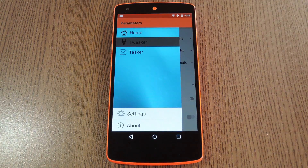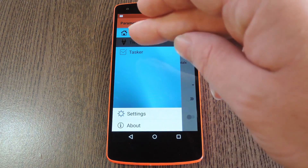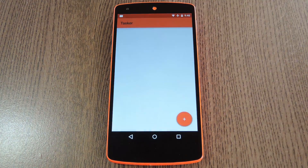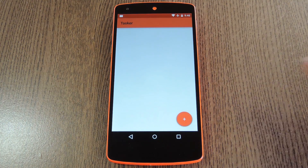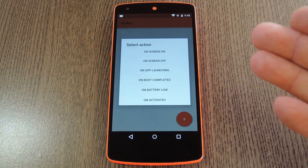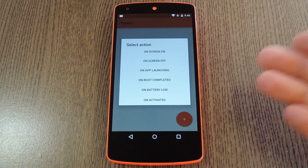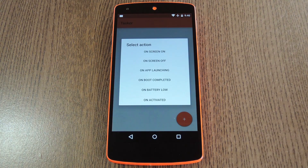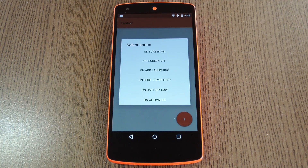But the really cool part about Kernel Tasker is the Tasker section here. From this menu, tap the floating plus button to create a new context. This is a condition that, if met, will trigger an automatic change to your kernel settings. There are several different options here, so you can get pretty creative actually.